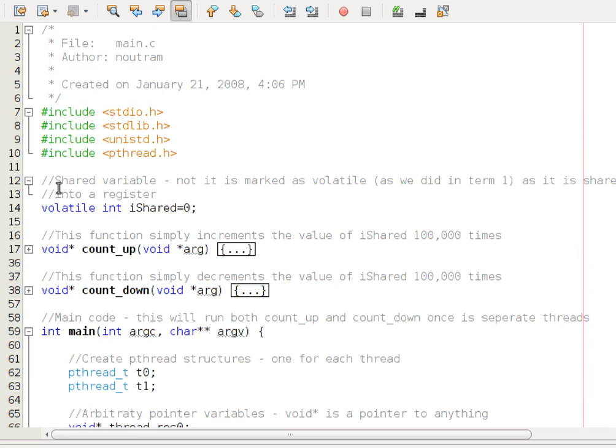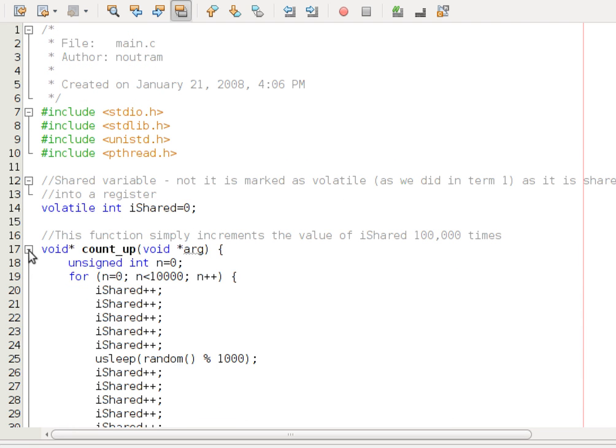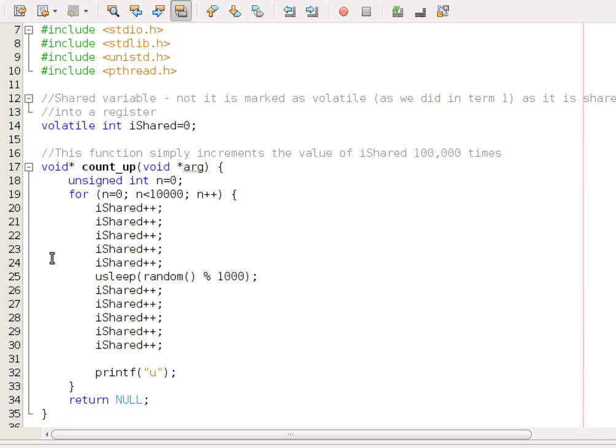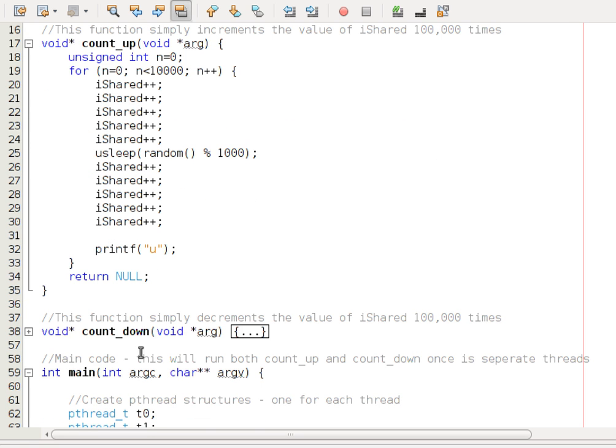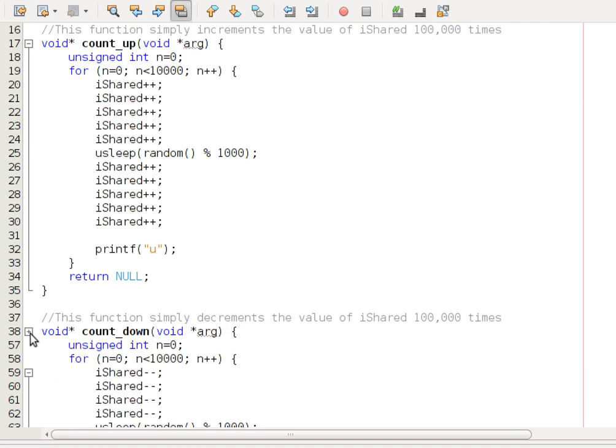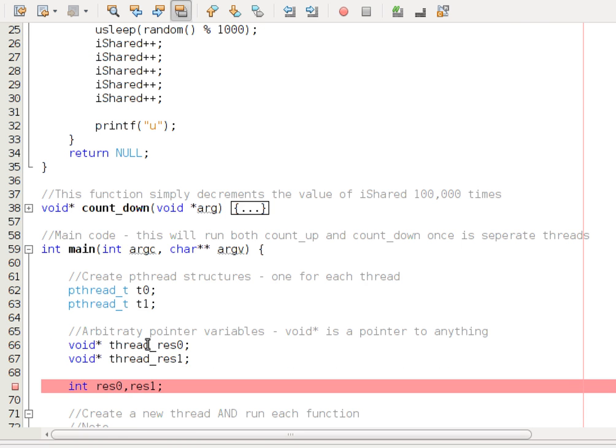So I've got two functions, one called count_up, one called count_down, and we can see what's inside them. They're very simple and very contrived. We've got a shared variable here called iShared, and count_up simply increments it a fixed number of times, and count_down decrements it a fixed number of times.